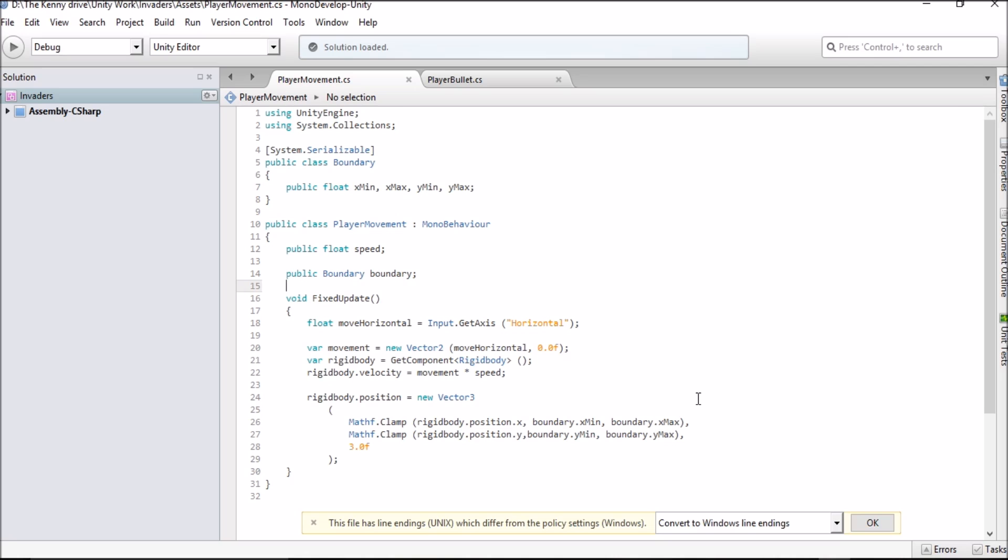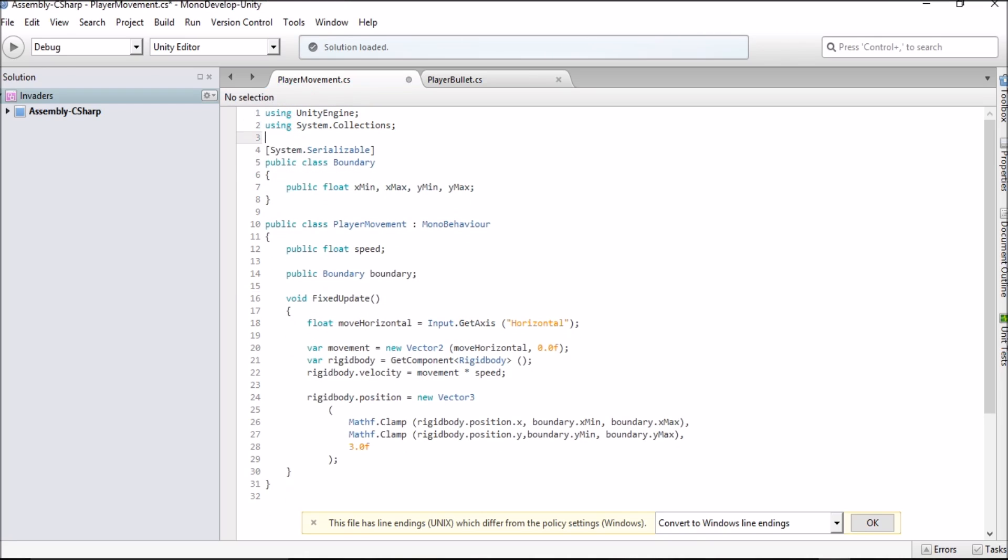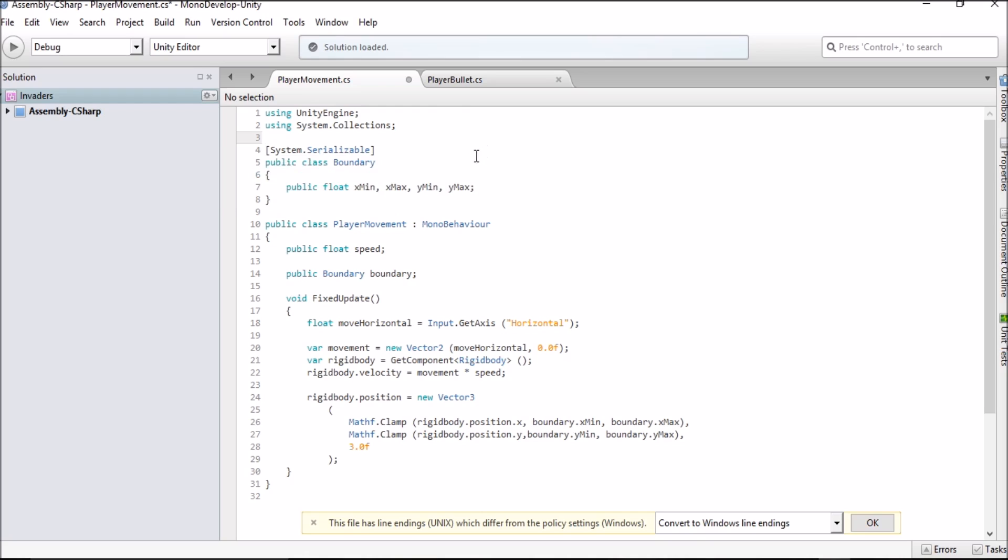Here we are in MonoDevelop and straight away we have the full script because I've prepared it just before this tutorial to make sure that everything works here and I can confirm that it already does. I'm just going to take you step by step to show you how you'll be able to add in this script yourself. After the very first two lines in your script you'll want to make a couple of spaces by pressing enter. You're going to want to type in system.serializable. What this does is it's going to enable us to have our boundary public class and the public floats that are attached to it which are going to affect the space in which the player object can move. You want to type in system.serializable in square brackets and then public class boundary.